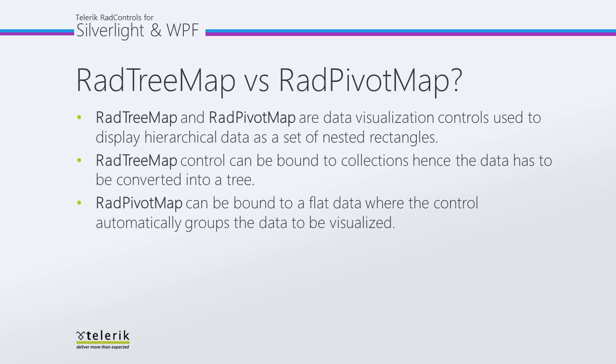The RadTreeMap control can be bound to collections, hence the data has to be converted into a tree. Whereas RadPivotMap can be bound to flat data where the control automatically groups the data to be visualized.